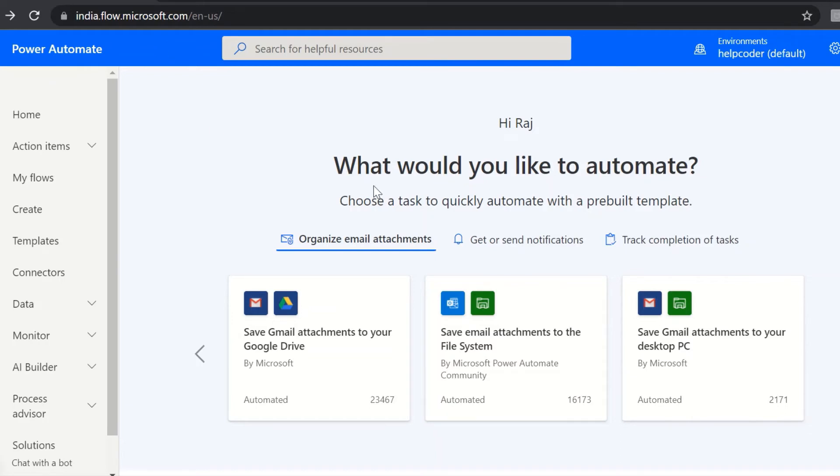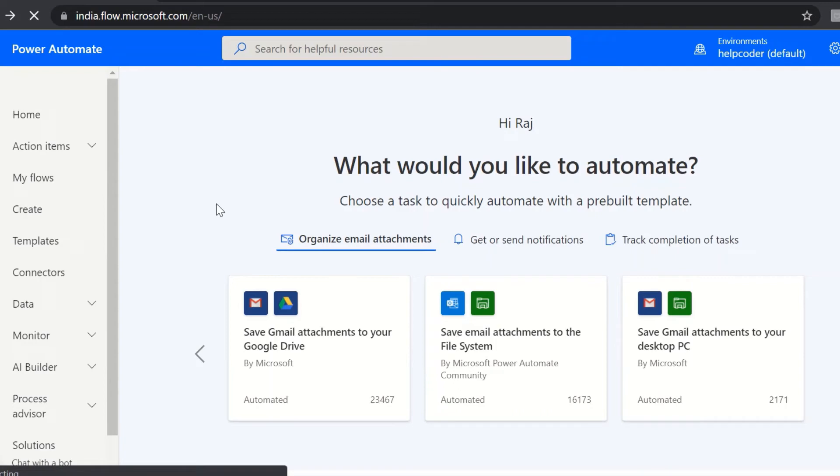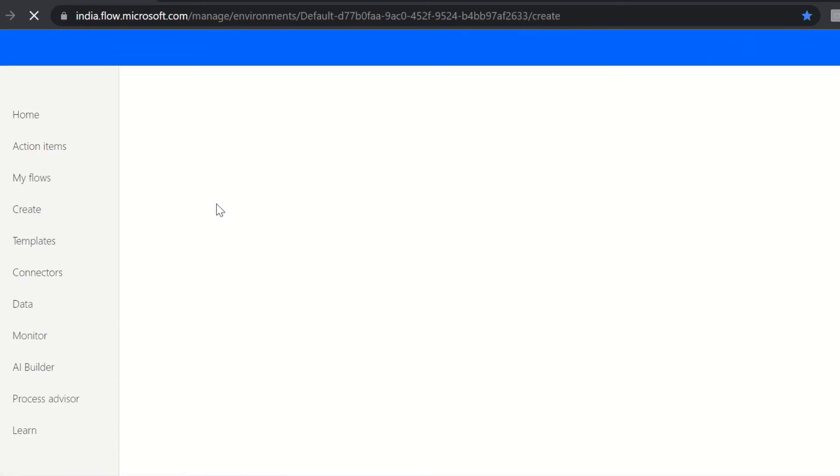On the home page of Power Automate, you can see there are different types of flows. Let me show you. Click here on Create.